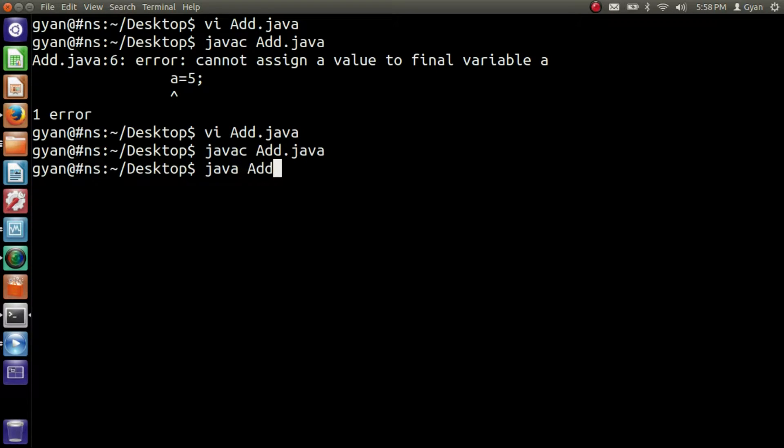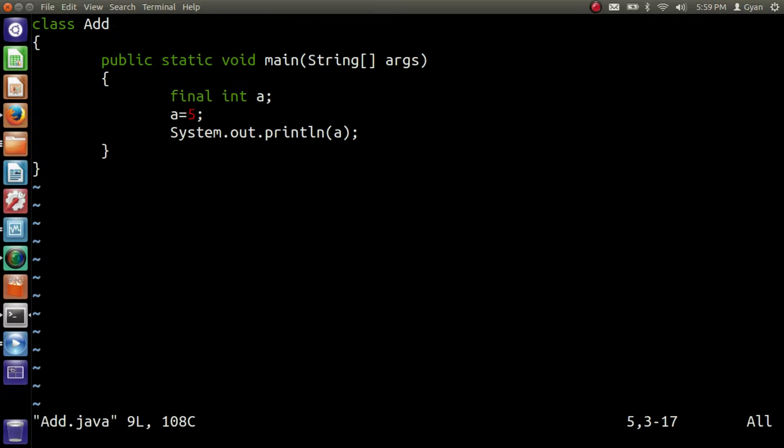Java Add. Runs fine. Means if we did not initialize the final variable at the time of declaration, we can initialize it later.